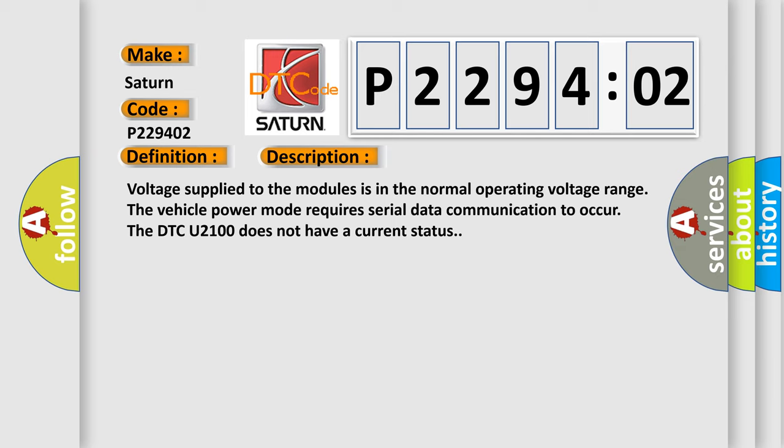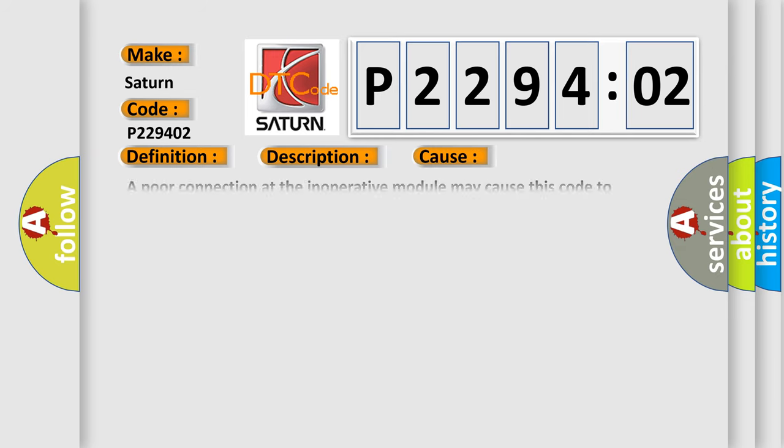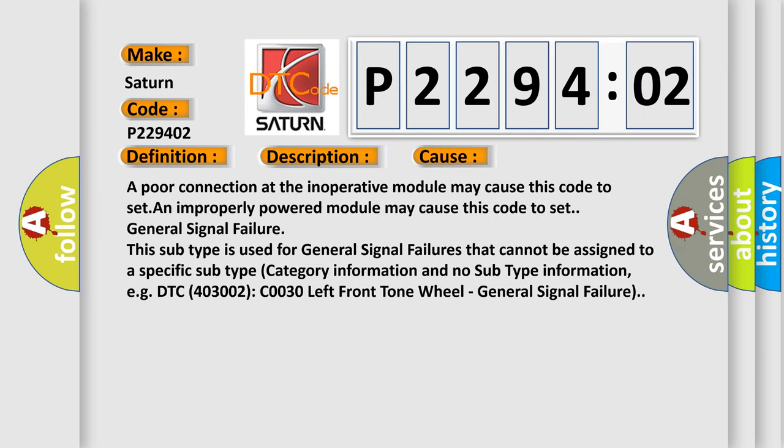This diagnostic error occurs most often in these cases. A poor connection at the inoperative module may cause this code to set. An improperly powered module may cause this code to set.